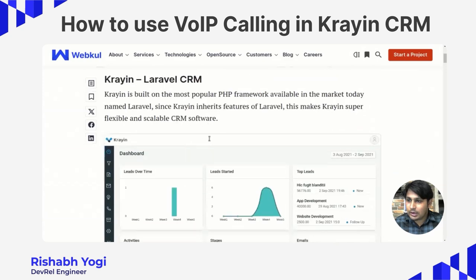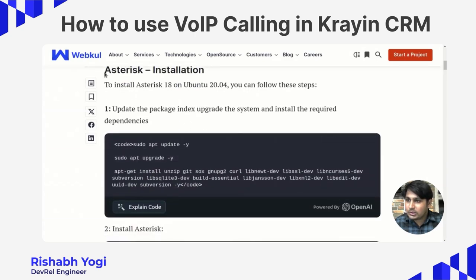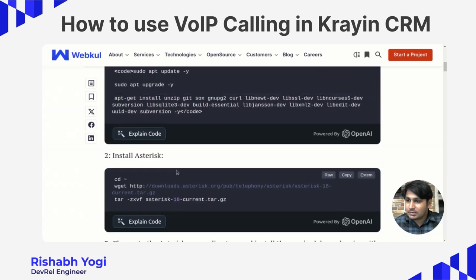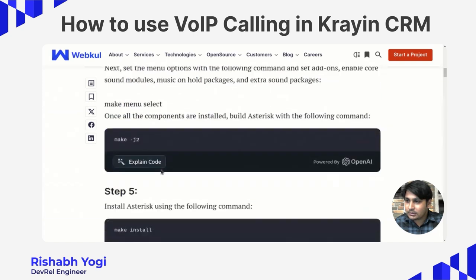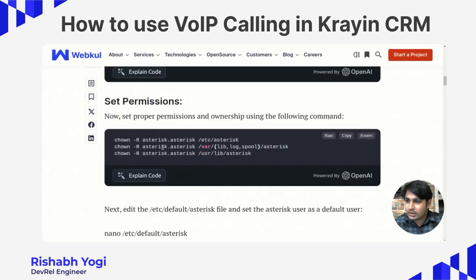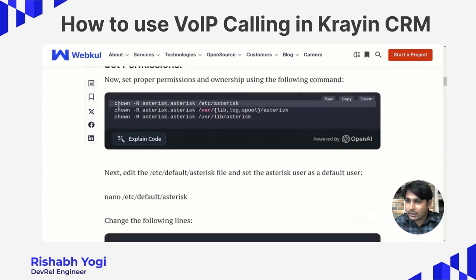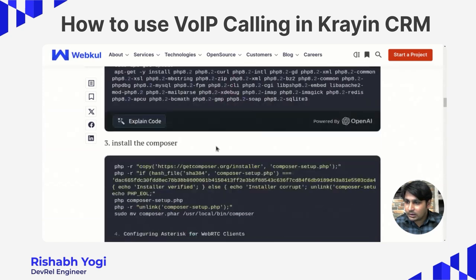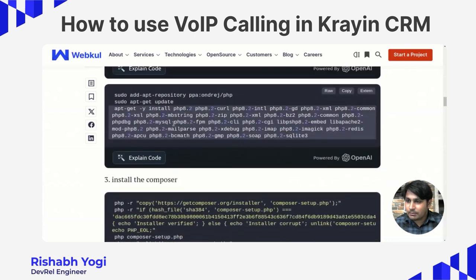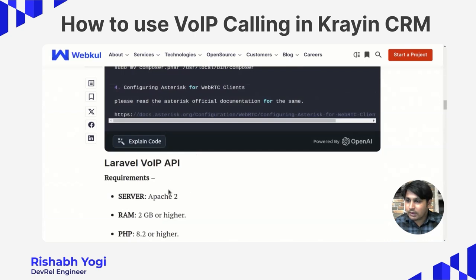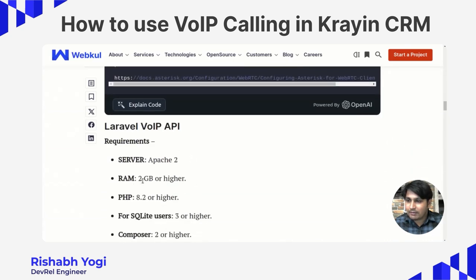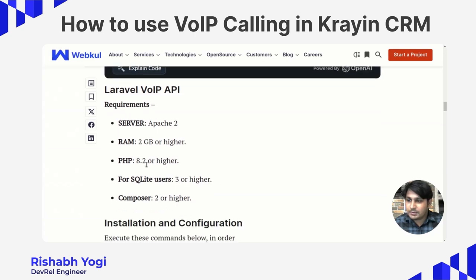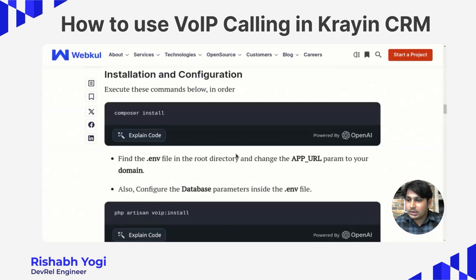This is the whole installation process. Firstly, you have to install Asterisk — these are the steps mentioned here. After installing Asterisk, you need to allow some permissions. There are some commands, and after that you need to install Composer and Apache 2. The requirements are: server Apache 2, RAM 2 GB or higher, PHP version 8.2 or higher, SQLite 3 or higher, and Composer 2 or higher. This is the installation and configuration guide.